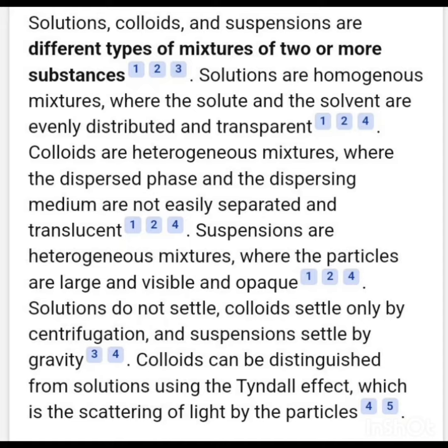Solutions do not settle. Colloids settle only by centrifugation, and suspensions settle by gravity. Colloids can be distinguished from solutions by the Tyndall effect, which is the scattering of light by the particles.